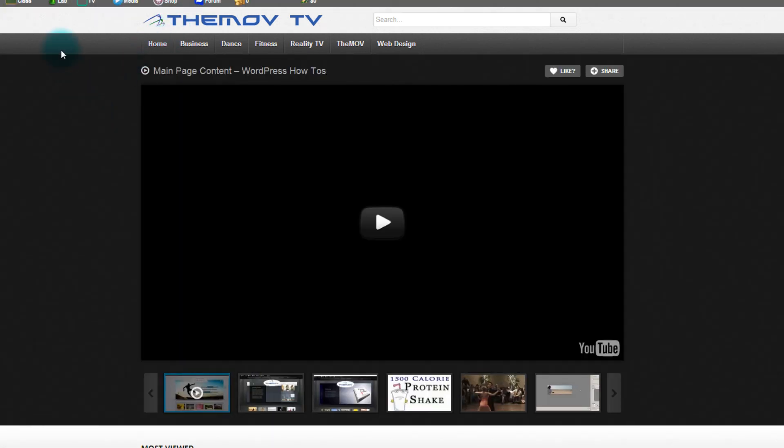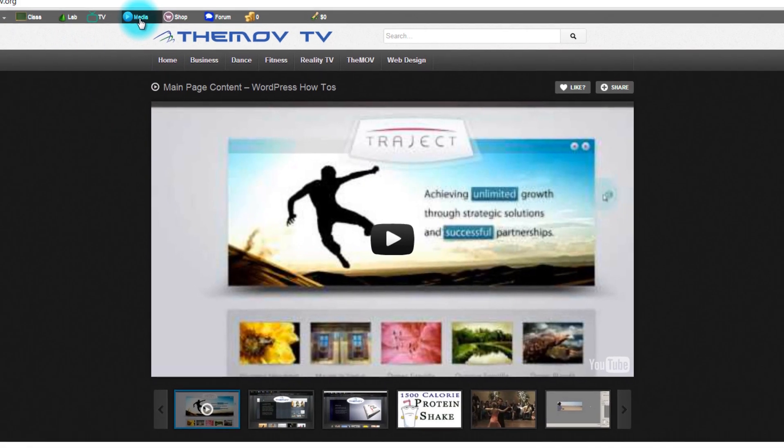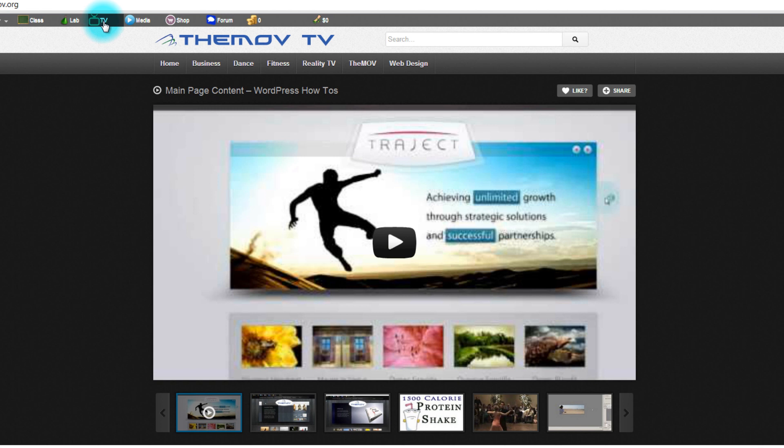So you already learned how to use the media library and the media library is more for our DVDs, our professional instruction and if you want free quick help I really recommend to look at the TV website and see what we have in store for you.